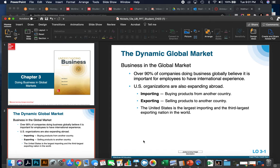There are two important definitions we should learn at this point in this chapter: importing and exporting. Importing is buying products from another country and bringing them in, and exporting is selling products to another country and shipping them there. The United States is the largest importer and the third largest exporting nation in the world.